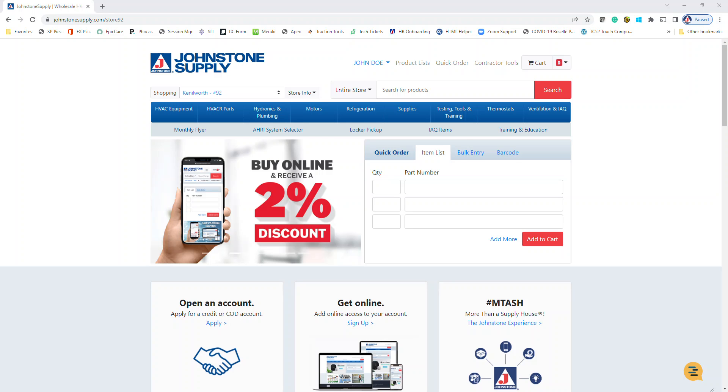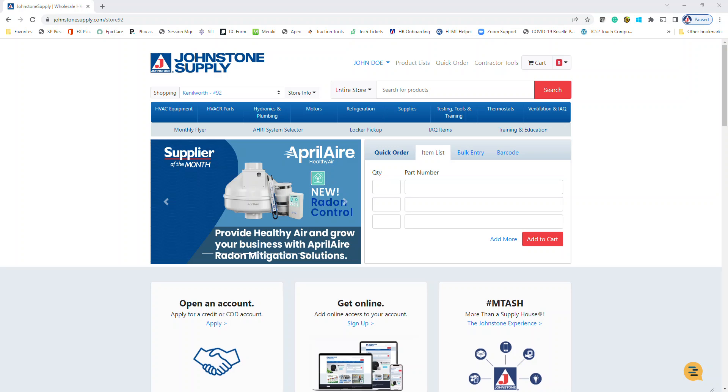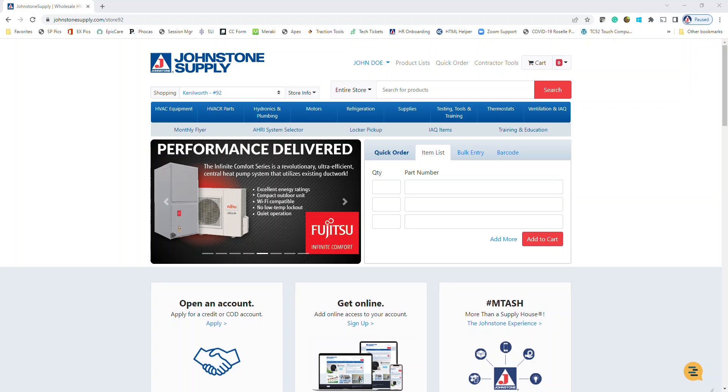Hey everybody, Ryan here with Johnstone Supply, and in this video I'm going to show you how to use the AHRI system selector tool to put together a mini split package.